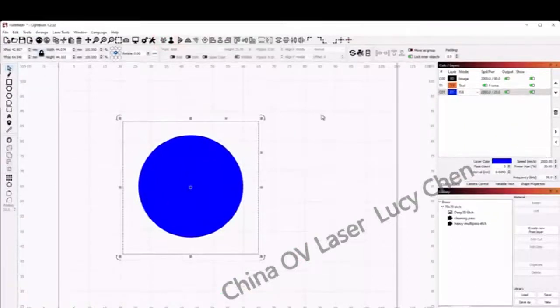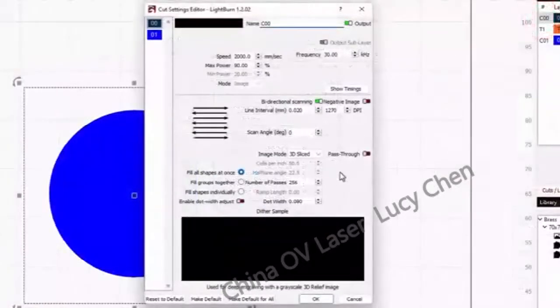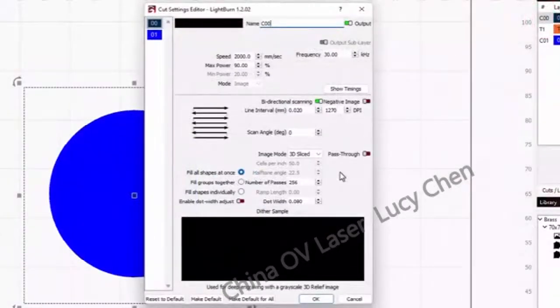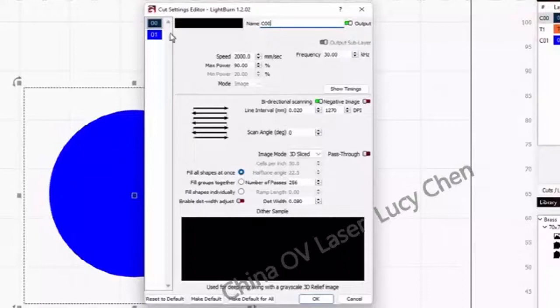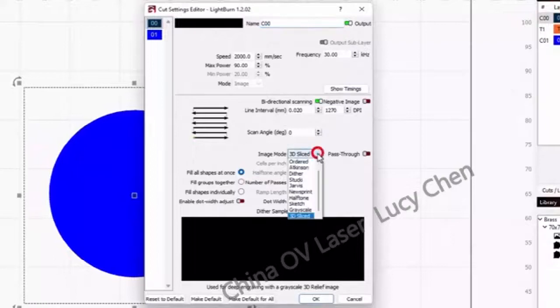To start setting our cut settings, double click on the image layer to open up the cut settings editor. After filling in the settings we found for the material removal in the test at the start, click on Image Mode and find 3D Sliced.